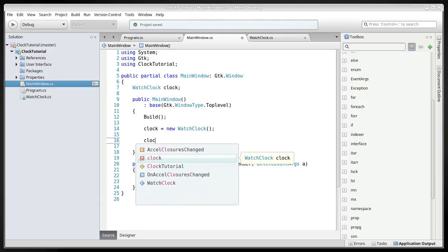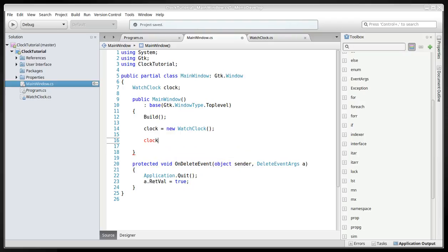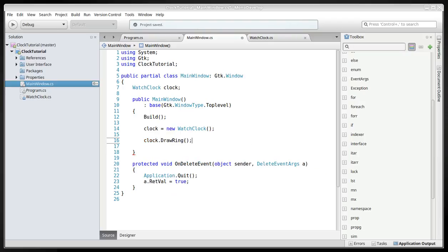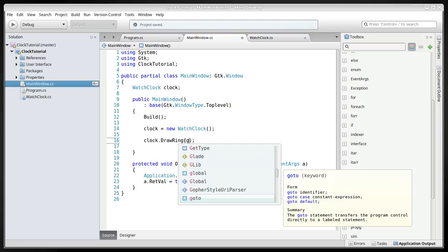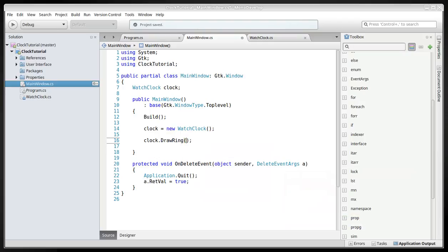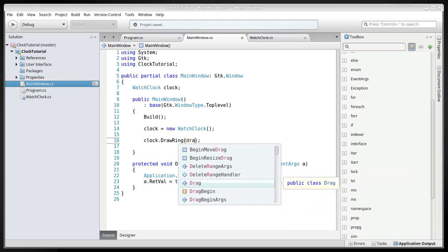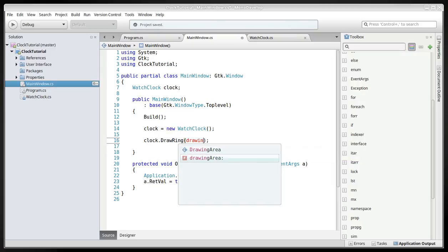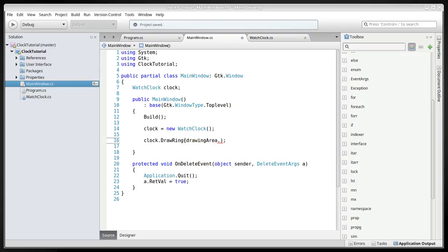And we'll use the clock here, just temporarily to draw the ring, and we'll have to include the drawing area.